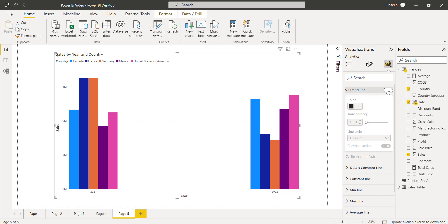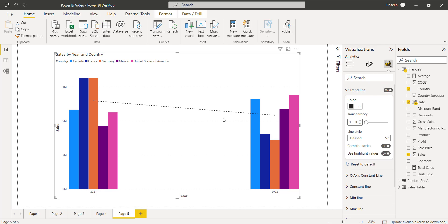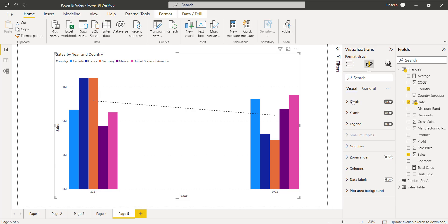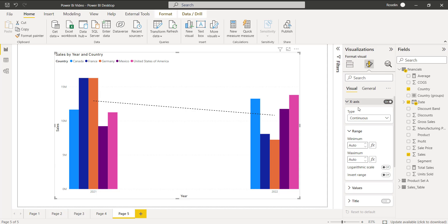Here I am going to re-enable the trendline. This is how we can work with the trendline feature in the Power BI Clustered Column Chart visual with the continuous type in a Power BI report.